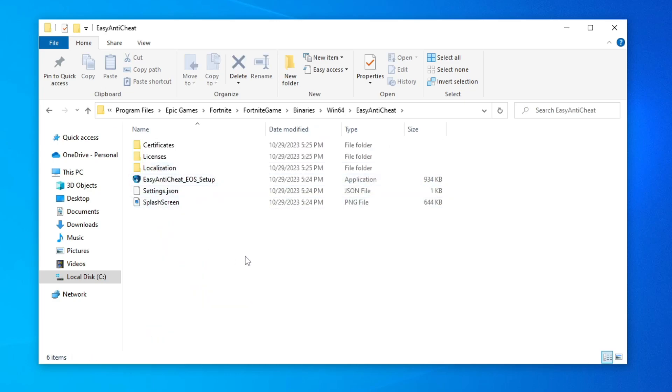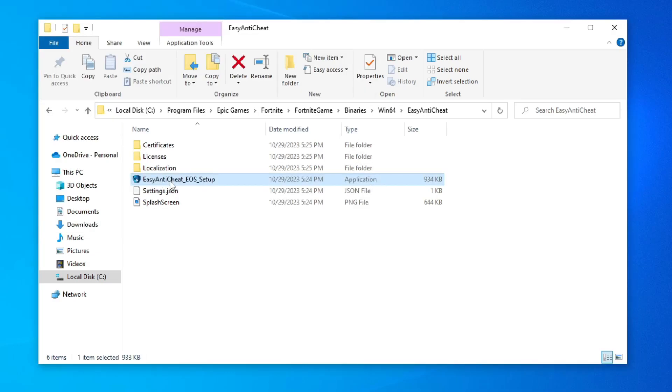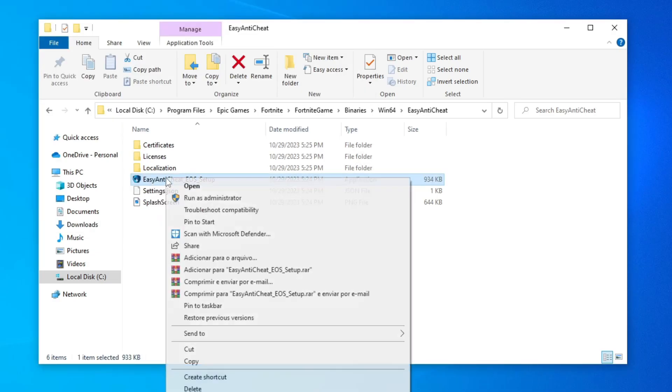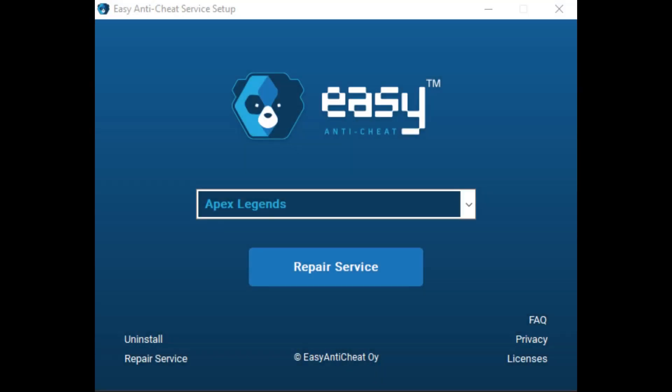Here we have the easy anti-cheat installer. To install, just double click on it. If it doesn't work, right click and run as administrator. After doing this, the installation screen will appear.